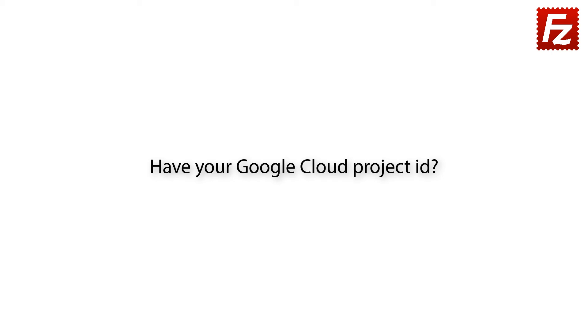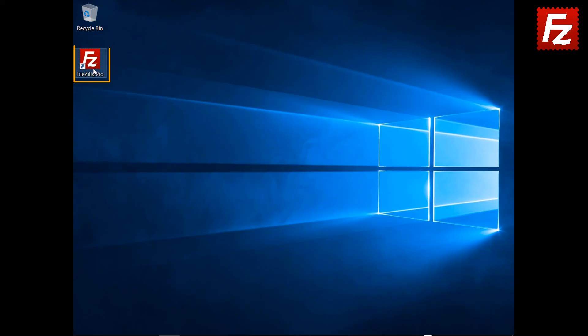You can get the project ID from the Google Cloud Resource Manager website. Just click on the link to the Resource Manager website you find in the video description. Now we can continue.